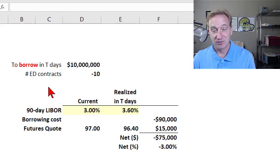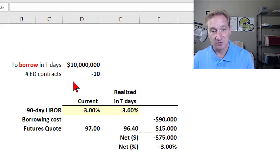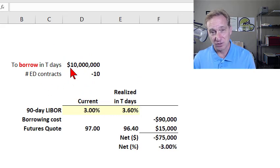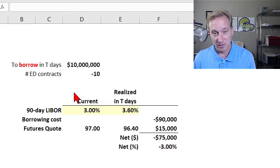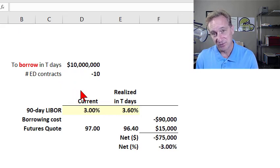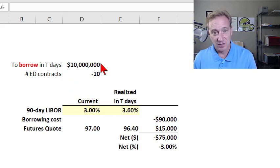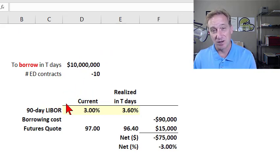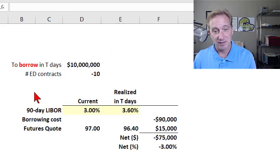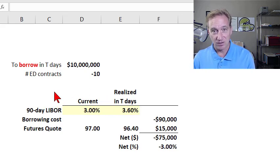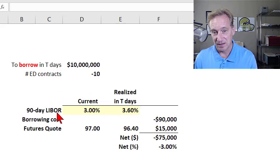The first scenario concerns a hypothetical where we have a plan to borrow $10 million in the future. I'm not going to be specific about how many days in the future — let's just denote that with a T. It could be 10 days, 30 days, 120 days. We're going to borrow $10 million, and when we borrow, we know we're going to borrow for three months or 90 days. You'll recall the underlying reference on the euro dollar futures contract is 90-day LIBOR.